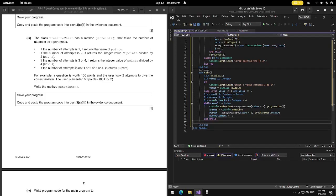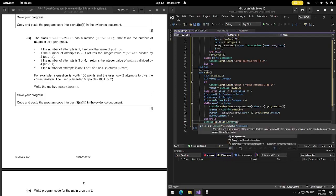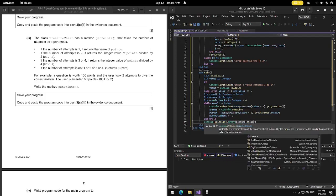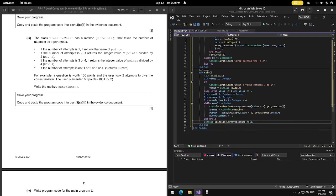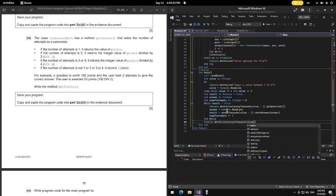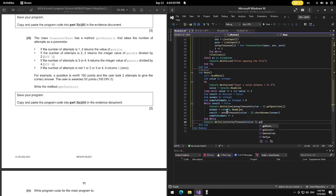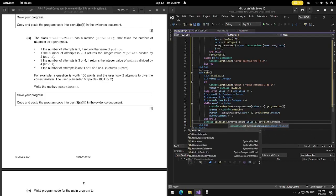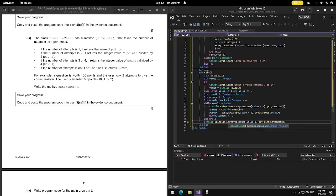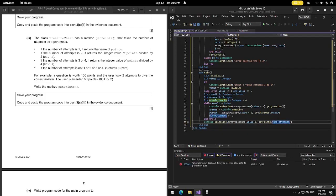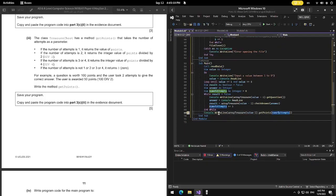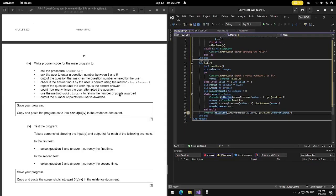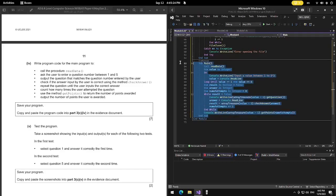End While. When the while loop ends because result is True, we output: Console.WriteLine ArrayTreasure(value - 1).getPoints(temps) to show the number of points awarded. Then End Sub. Copy and paste this into the program to complete the main program section.